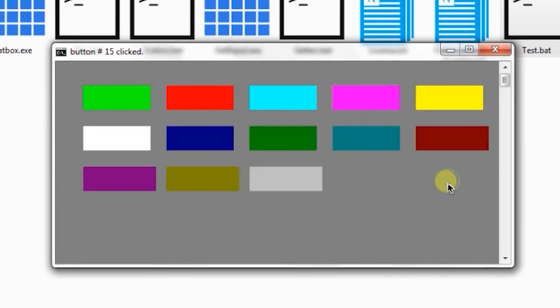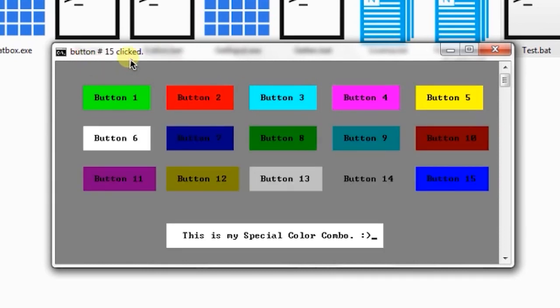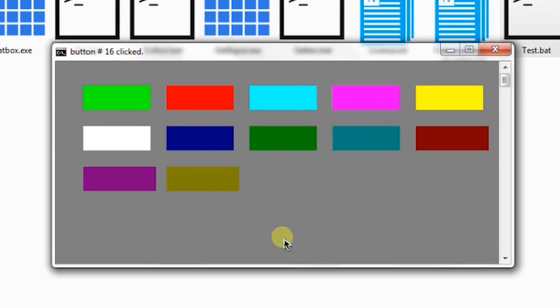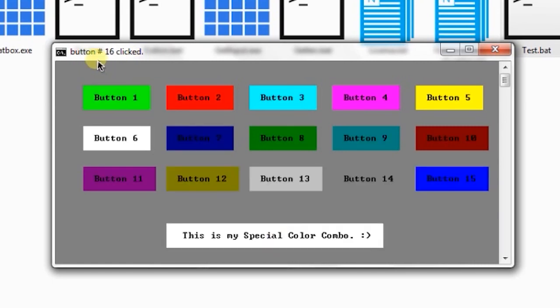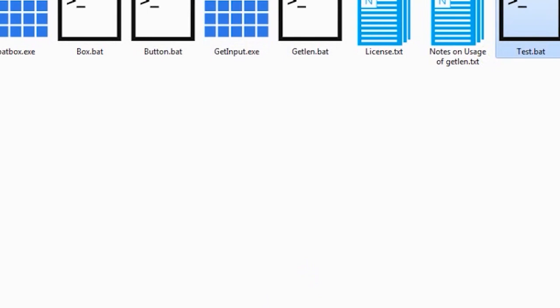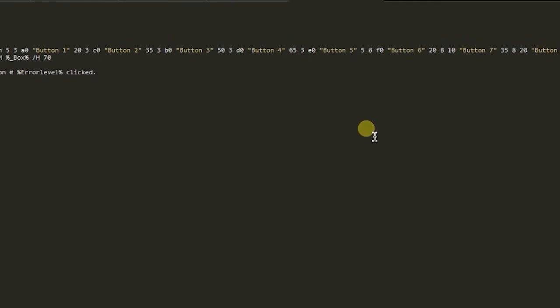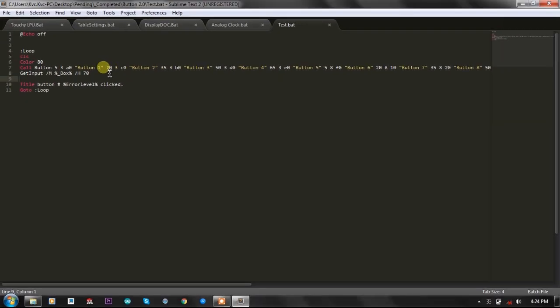If I click on button 15, it will bring button number 15 clicked. And this button should be the 16th button, and yeah, it is button 16.